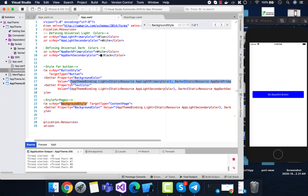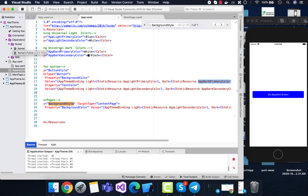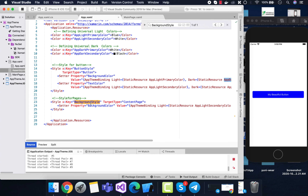The AppThemeBinding has both light and dark theme values. Whenever our app changes to light theme, we tell the button to set its background color to blue. That blue color is called whenever the system theme changes to light mode. For dark mode, we tell the button to change its background color to white.